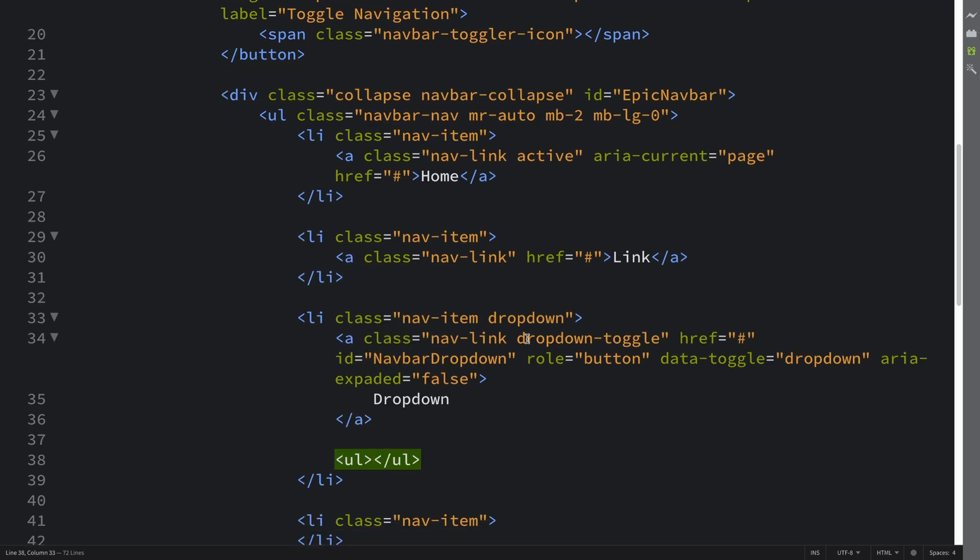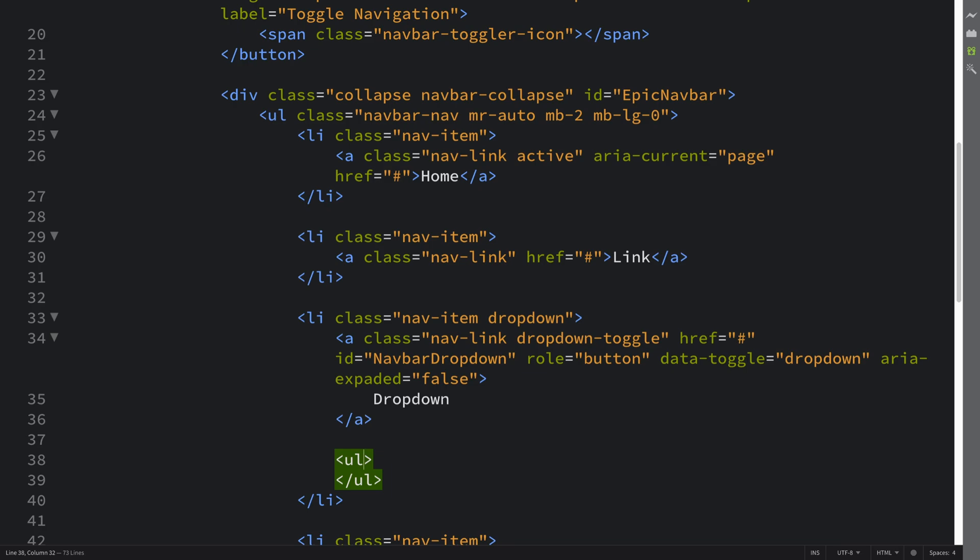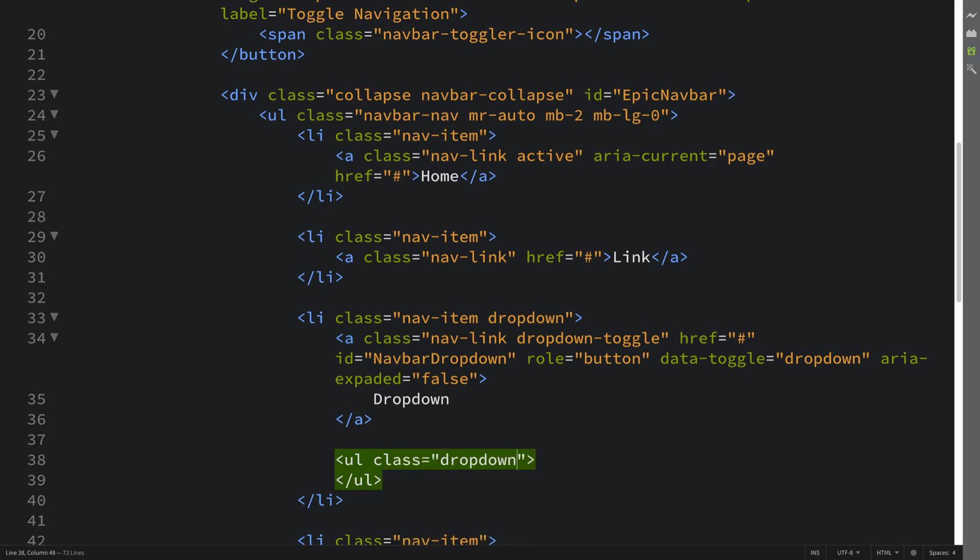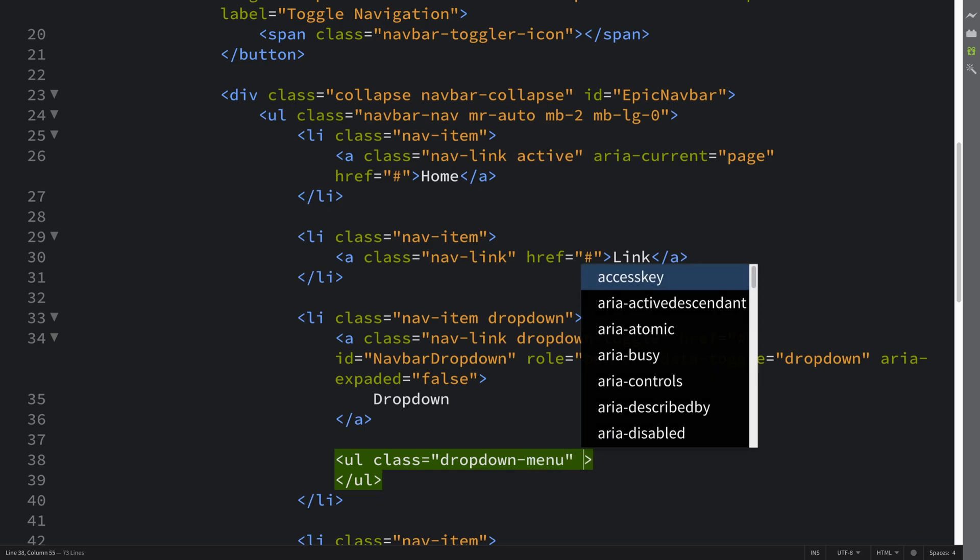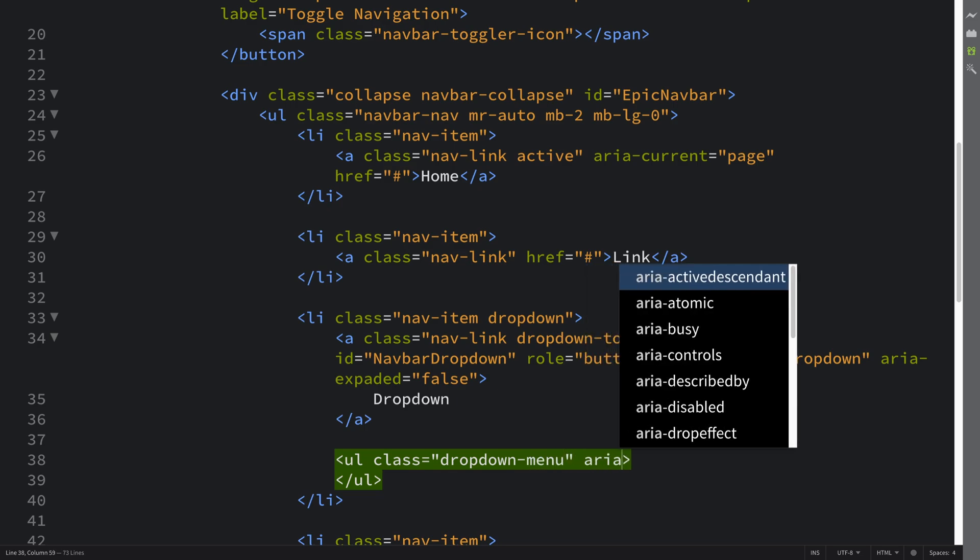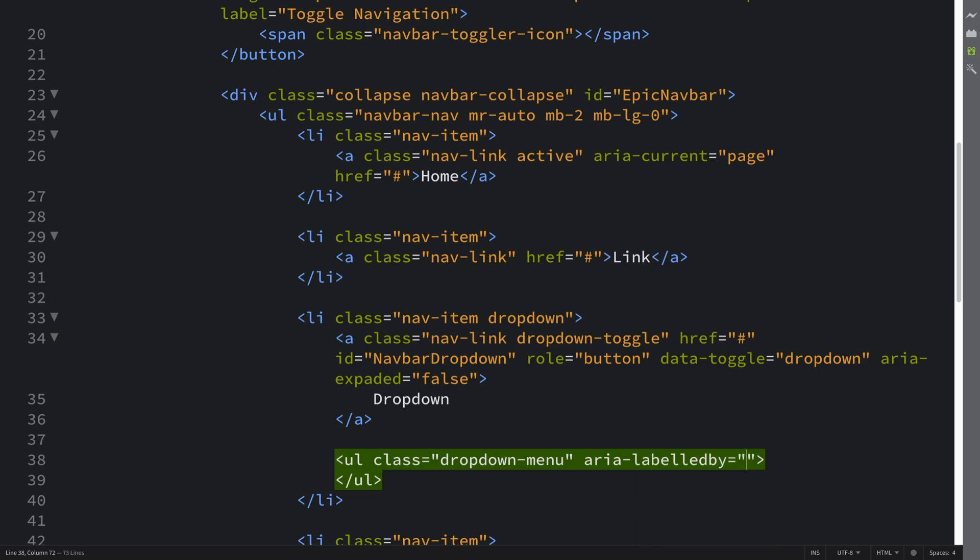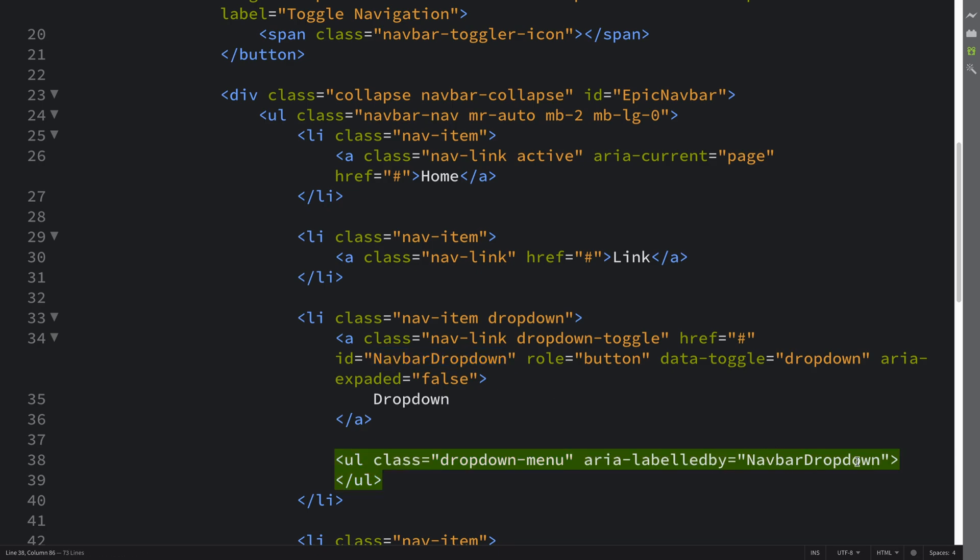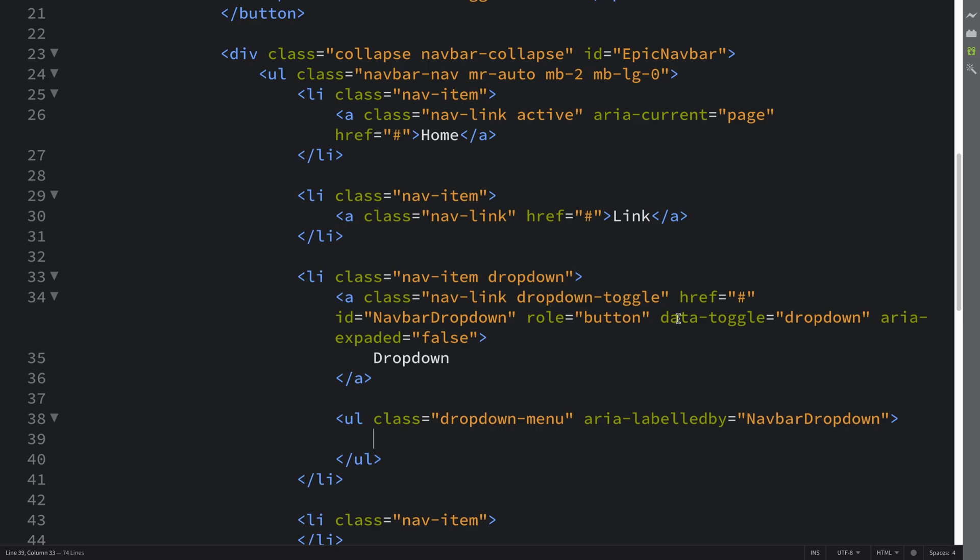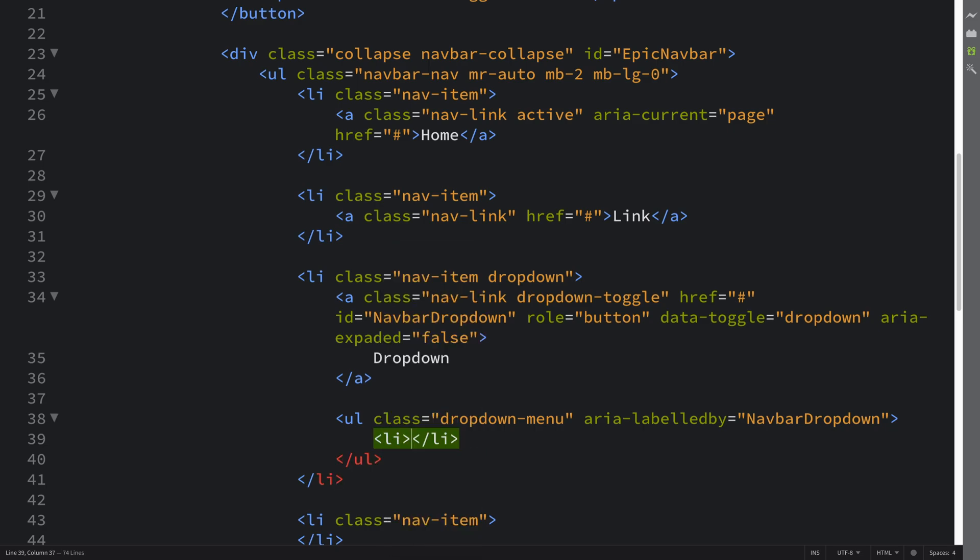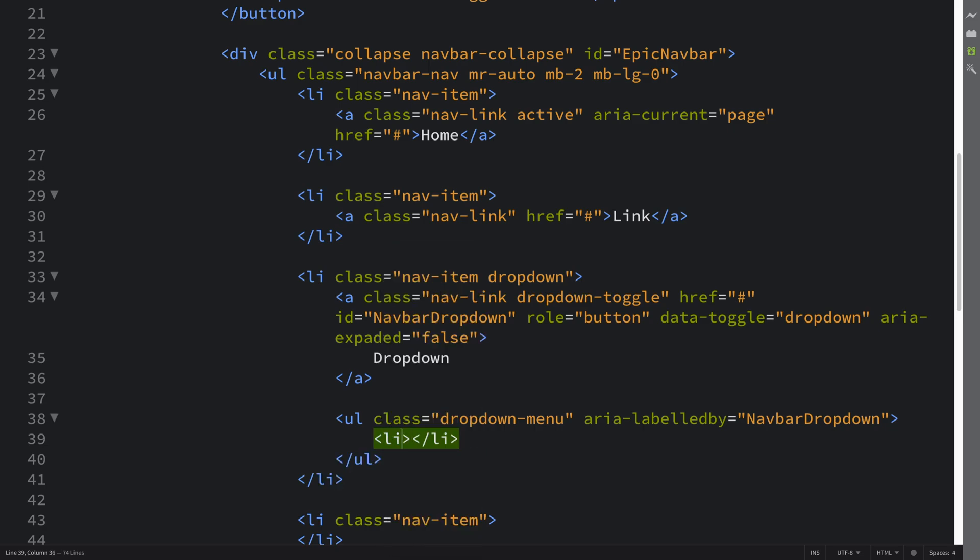Now we need to actually have the dropdown itself. So this is going to be an unordered list and it's going to have a class of dropdown-menu, aria-labelledby navbar dropdown—basically what we've put here we're going to put that there. And now in here we need a few dropdown items. So we need a list item, not a link, a list item.